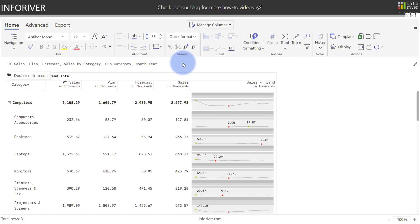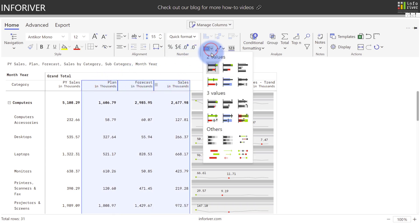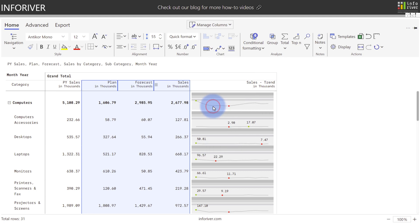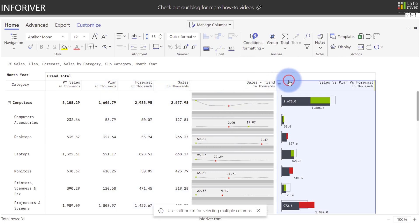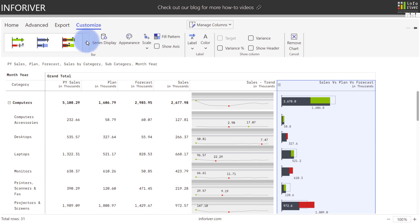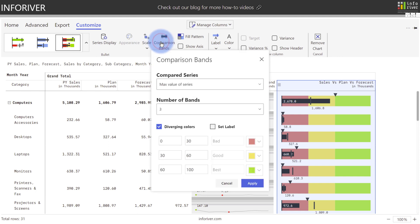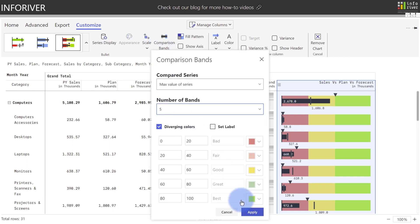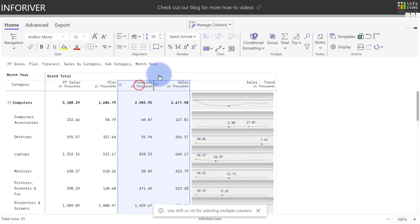Similarly, if I wanted to compare three different values with each other, let's do Sales, Forecast, and Plan. Come back up to here, and you can select any of these in the three values section. Even after it's created, you can select the column header, come up to Customize, and change it to any of the other chart types for three value comparisons. Another great one is the bullet with marker, which gives you an option for comparison bands that can be configured to increase the number of bands or change the color type.